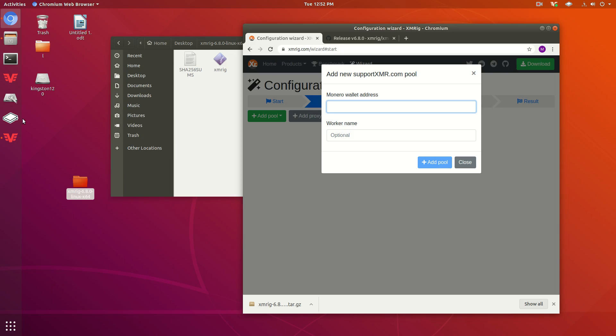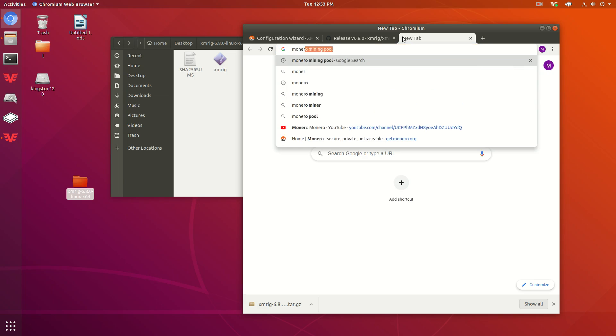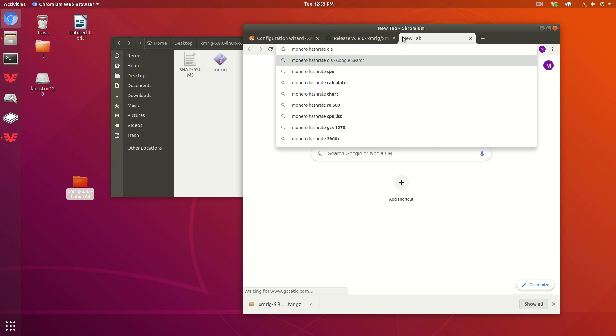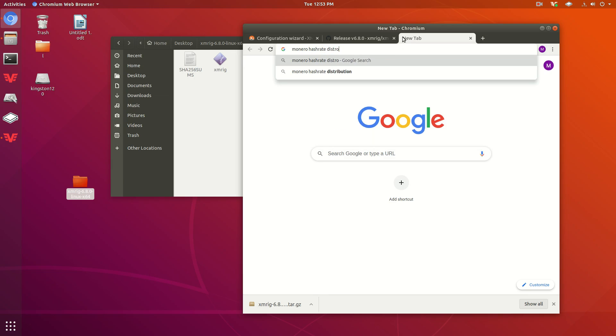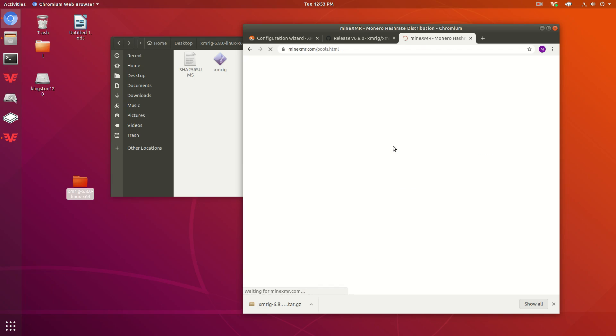You want the hash rate to be as spread out as possible. I'm going to go ahead and open this up really fast so you can see what I'm talking about here.